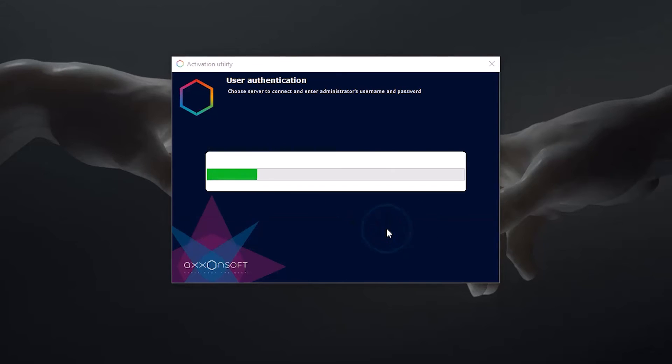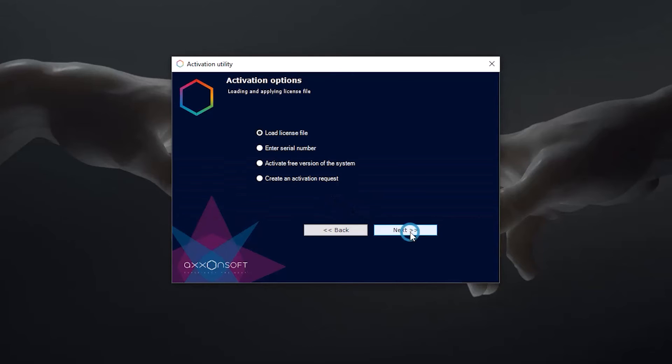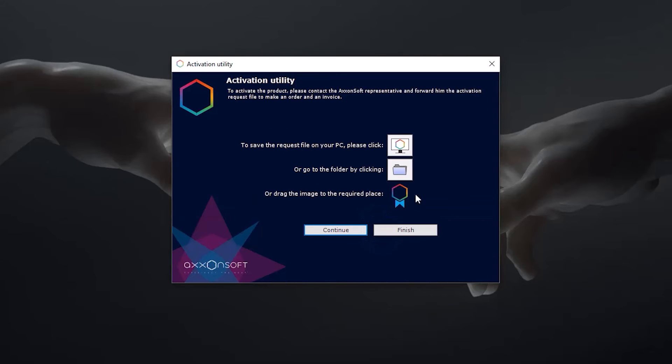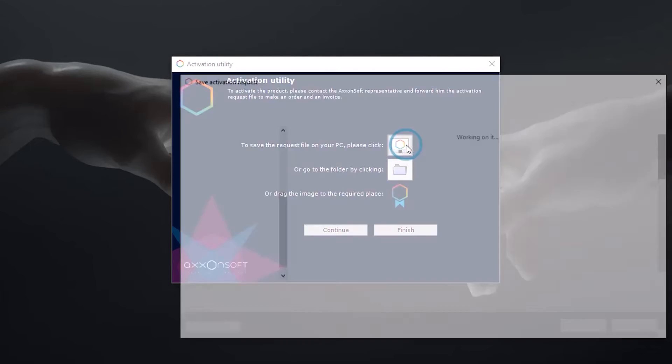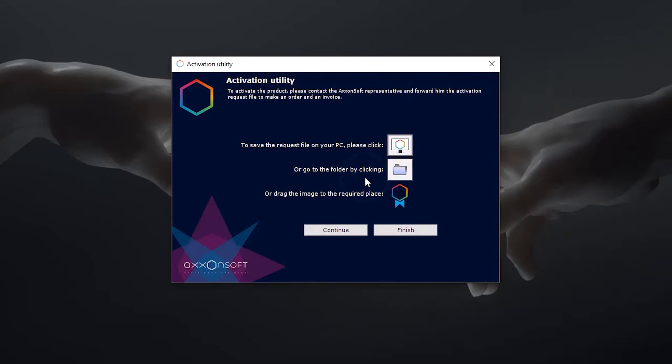To activate a license using a query file in the activation utility, select Activate and then Create Activation Request. Save the query file and send it to an AxonSoft representative.